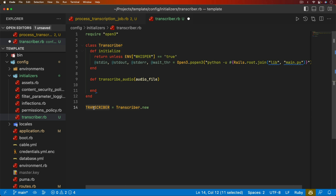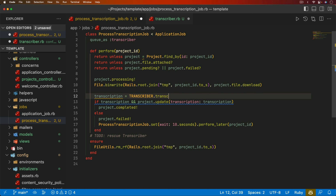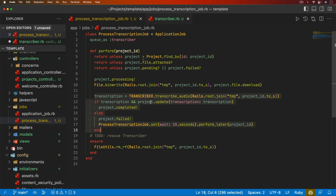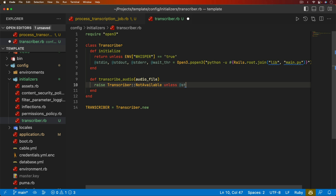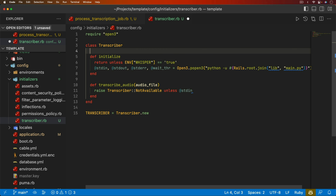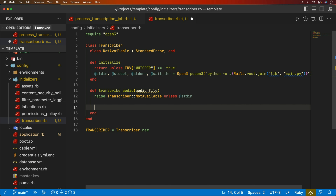In the job, we can get the transcription by calling `TRANSCRIBER.transcribe_audio` and passing in our file path from `Rails.root.join` the temp directory and the project ID. We should raise an error like `Transcriber::NotAvailable` unless stdin is present — which means we need a class `NotAvailable` that inherits from StandardError. There's always a case where a Python script could segfault or something, so we do a rescue on EPipe error, reinitialize, and then retry.